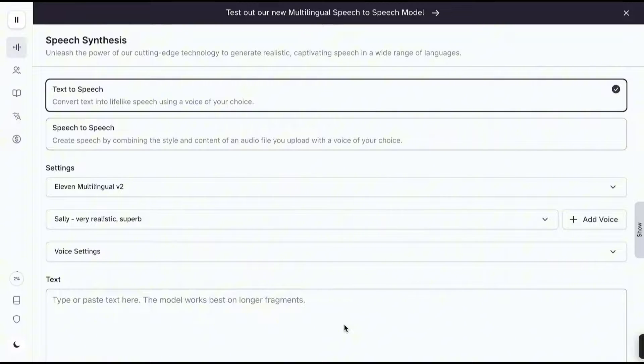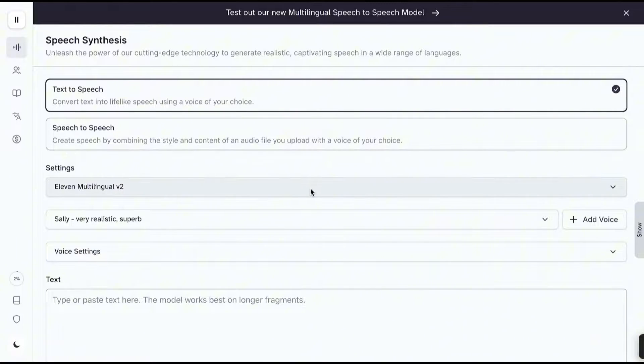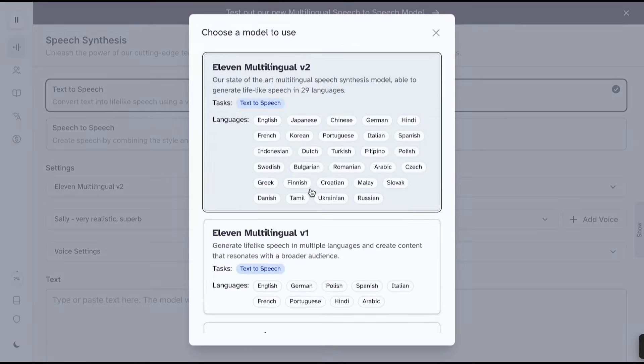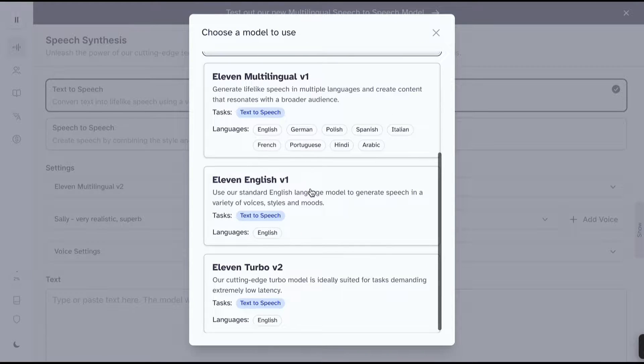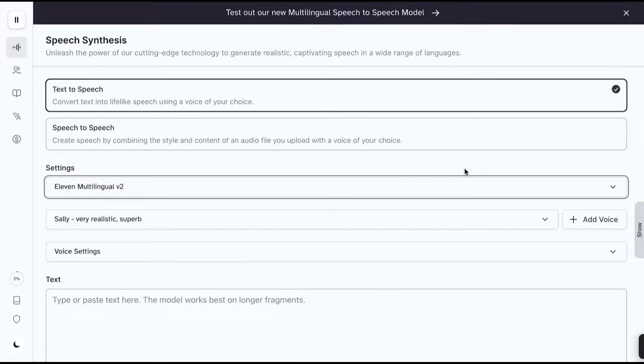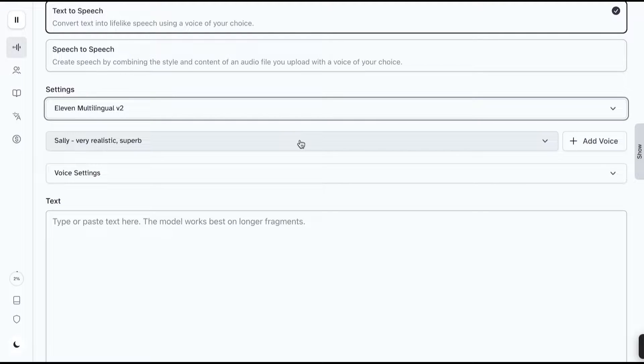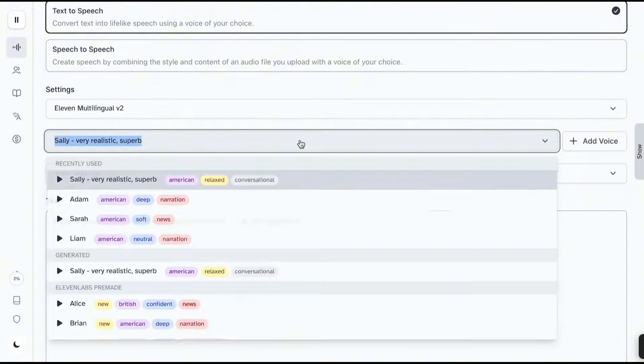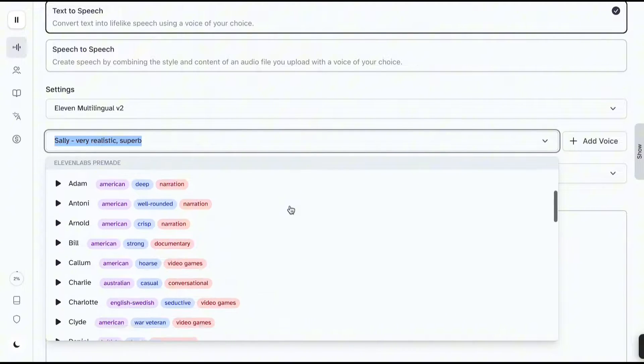As you can see here, they offer two options, text-to-speech and speech-to-speech. Below that, you can see some settings. Here, you can select a voice model. Now let's move to the next button. Here you can find the voices. Try out some voices and look for the one you like.